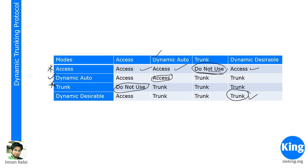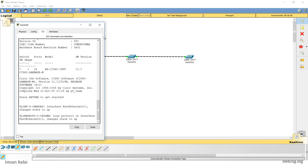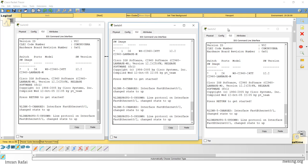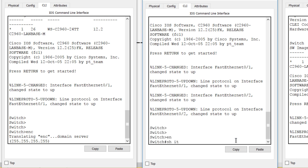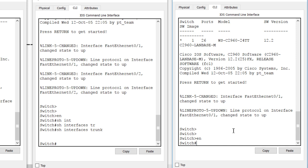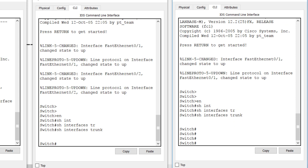Let's quickly look at this concept in Packet Tracer. I have connected three switches. Let me pull up the CLI for all three and lay them in a row. Let's run 'show interfaces trunk' — absolutely no trunk is formed, which is the expected behavior because all switches are in dynamic auto mode by default, so they won't automatically negotiate a trunk.